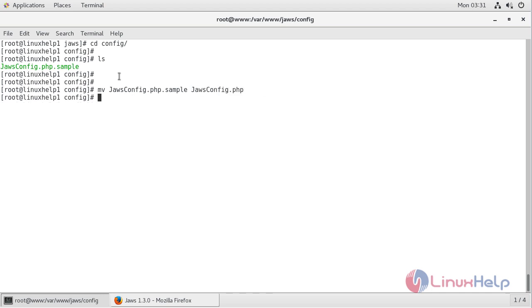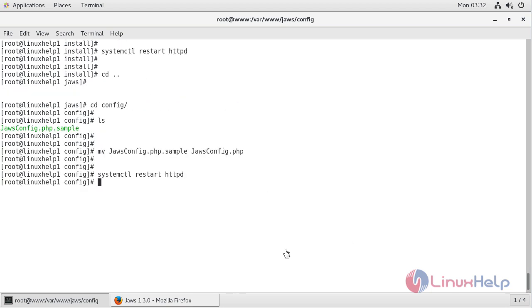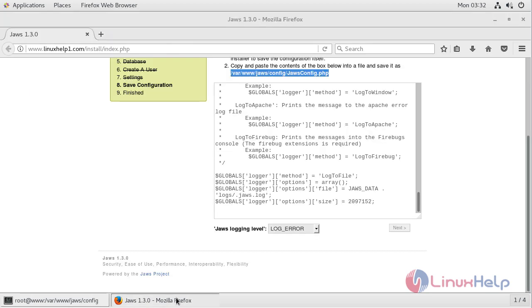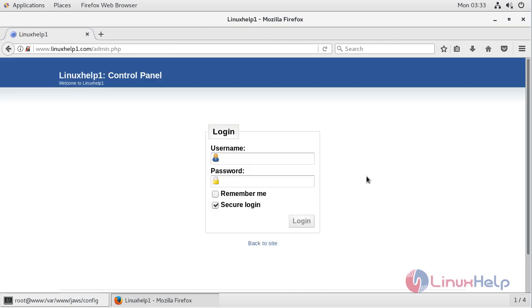Then hit enter. Now we have to restart the httpd service, then hit enter. Now we have to open a browser and click next. Here we can see the installation is completed now. Now we have to log in to the control panel, and we are getting a login page of JAWS CMS application.